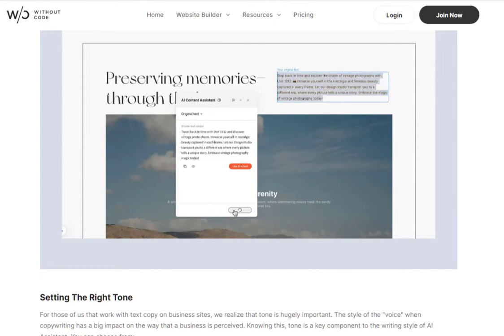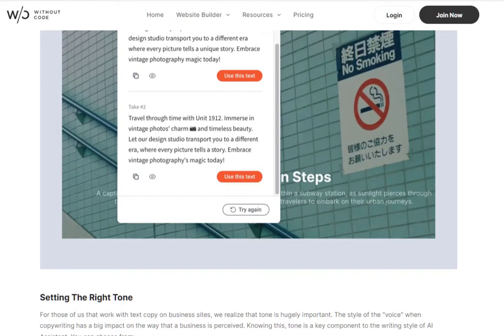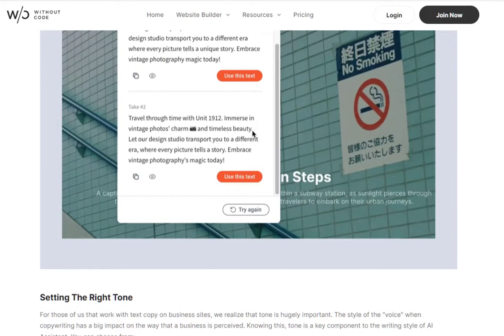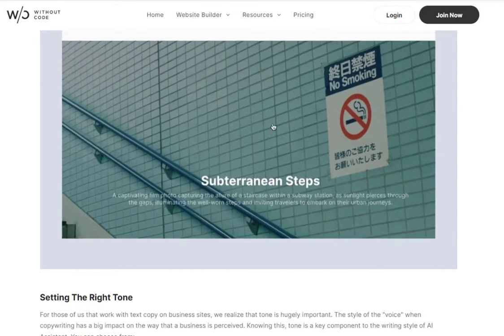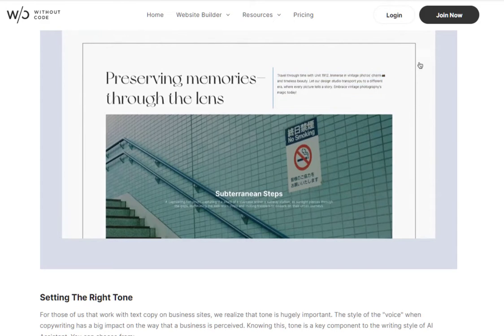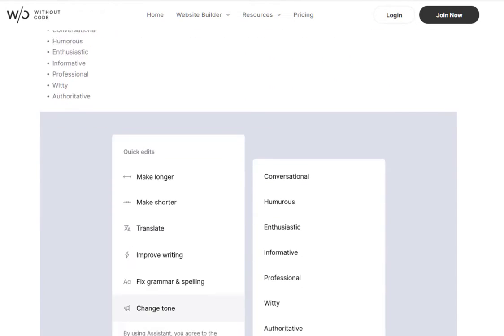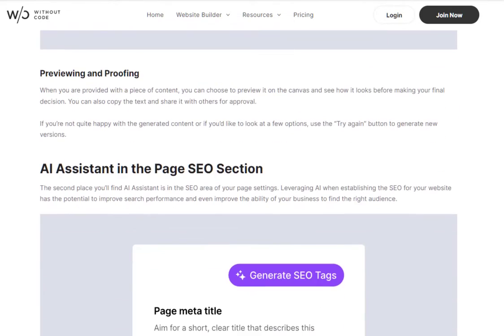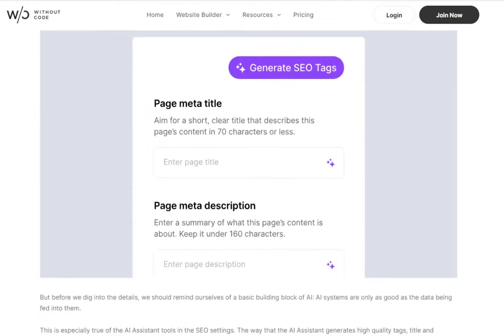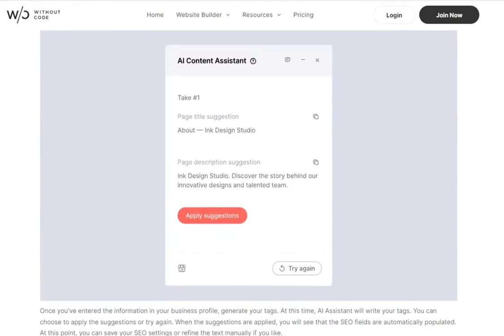In this video, we'll take a look at our initial integrations in the text editor, the SEO settings, and business text. And this overview should have you up and running with AI and will serve as training for future integrations as well.